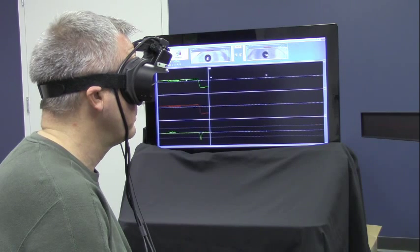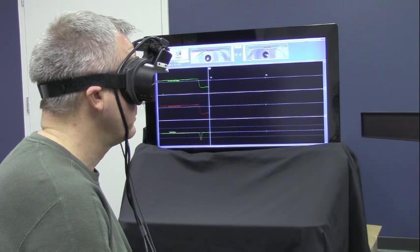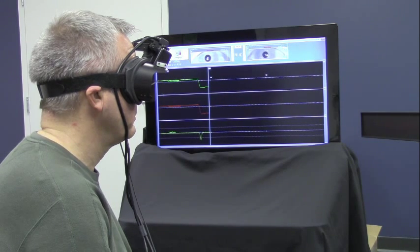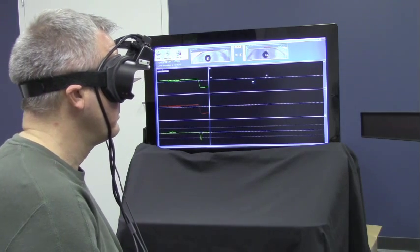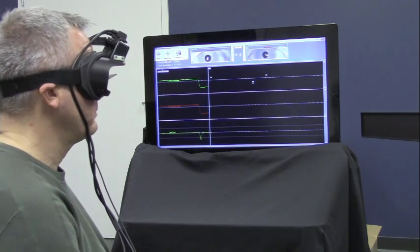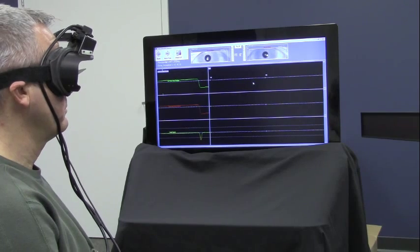If you want to see the analysis, click on analyze. It will give you the analysis of the VHIT test.